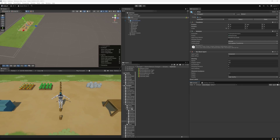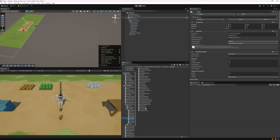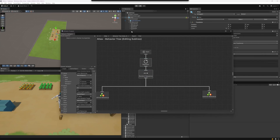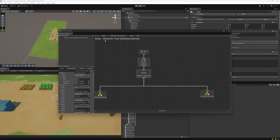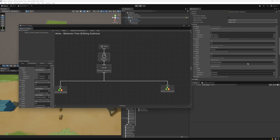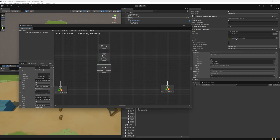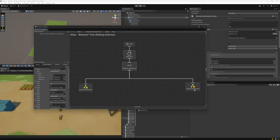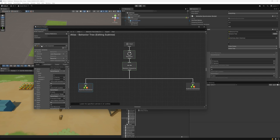I've opened up the subtree sample scene. We have one behavior tree on the Atlas game object, and this behavior tree is actually a subtree — you can see it says "editing subtree." If I look at the behavior tree component, we have this reference to subtrees_main. Subtrees_main has these two subtree reference tasks. If I click on one of them, it's referencing subtrees_craft. And if I click on the other one, I'm also looking at subtrees_craft.